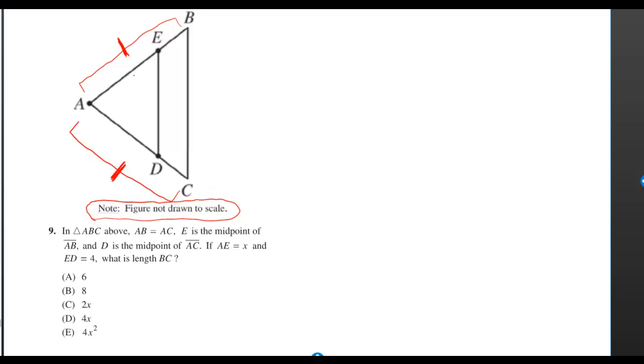But they tell us AE is X, which would mean that EB is gonna be X. They also tell us ED is 4. They wanna know the length of BC.